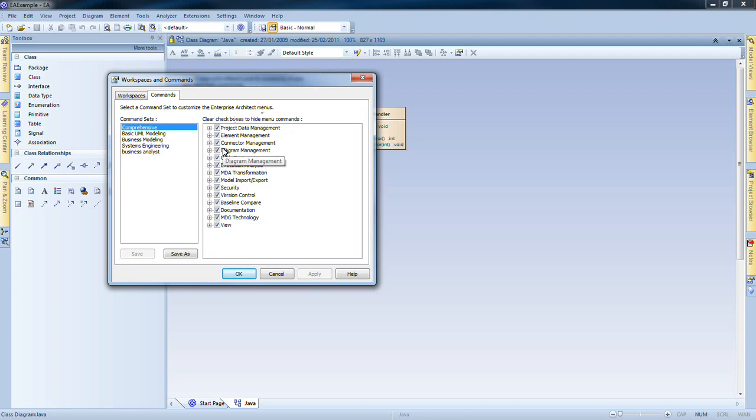To demonstrate, I shall compare the role of a Systems Engineer and a Business Modeler. A Systems Engineer is required to work with code and undertake execution analysis.